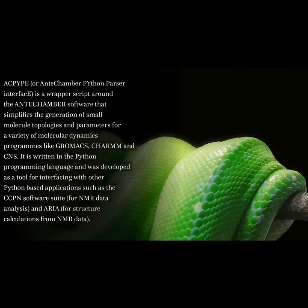ACPYPE, or Antichamber Python Parser Interface, is a wrapper script around the antechamber software that simplifies the generation of small molecule topologies and parameters for a variety of molecular dynamics programs like GROMACS, CHARMM, and CNS. It is written in the Python programming language and was developed as a tool for interfacing with other Python-based applications, such as the CCPN software suite for NMR data analysis and ARIA for structure calculations from NMR data.